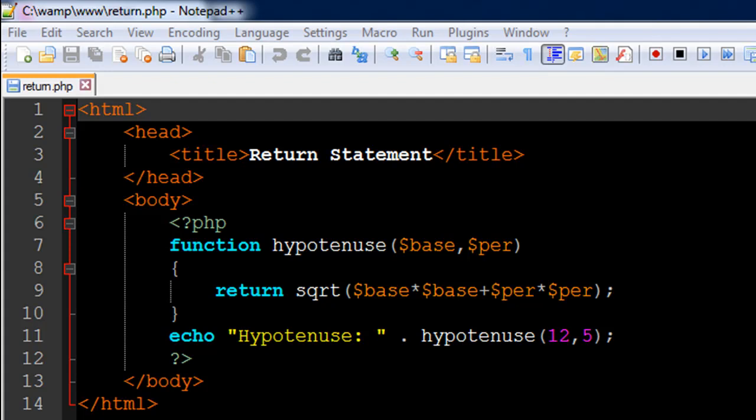I've got a PHP file here and the name of this file is return.php. On line number 6 in this file I have the opening PHP tag. On line number 12 I have the closing PHP tag.